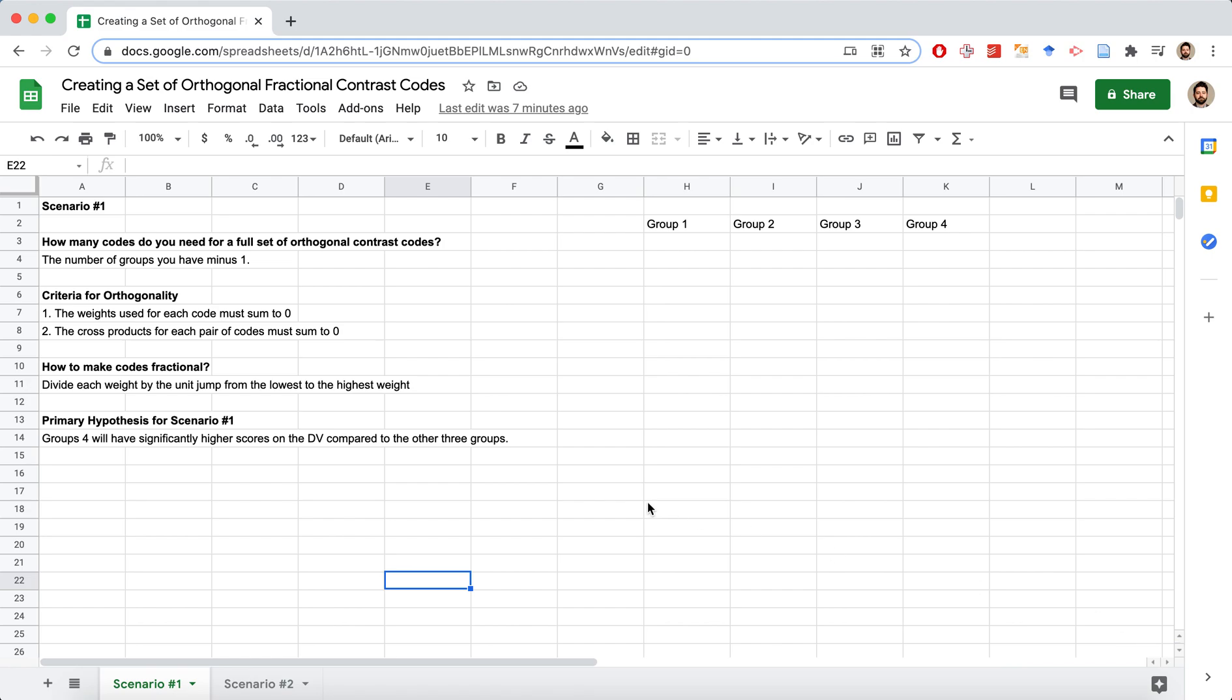These come in handy anytime you have a categorical variable that you want to analyze with a continuous outcome variable, and instead of using a one-way ANOVA you can use contrast codes, particularly orthogonal fractional contrast codes, to test specific questions.